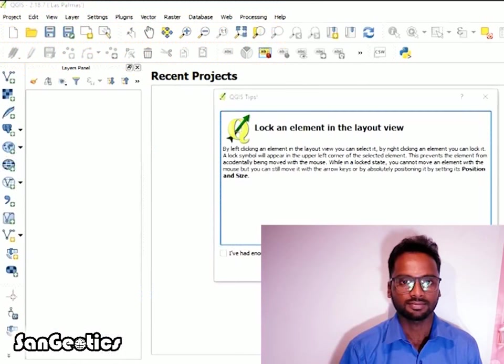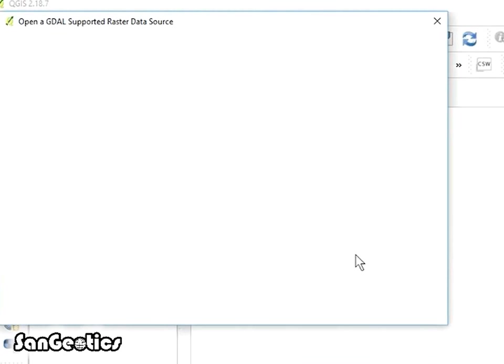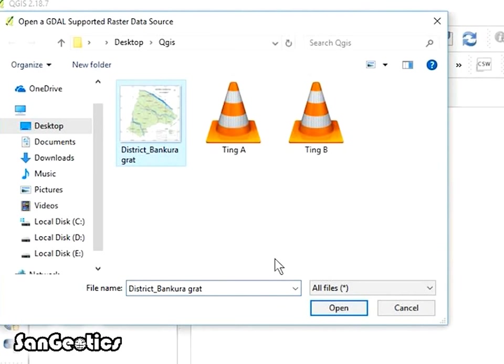At first, open the software, then click on Add Raster Layer icon and select a map with longitude and latitude drawn on it and open.